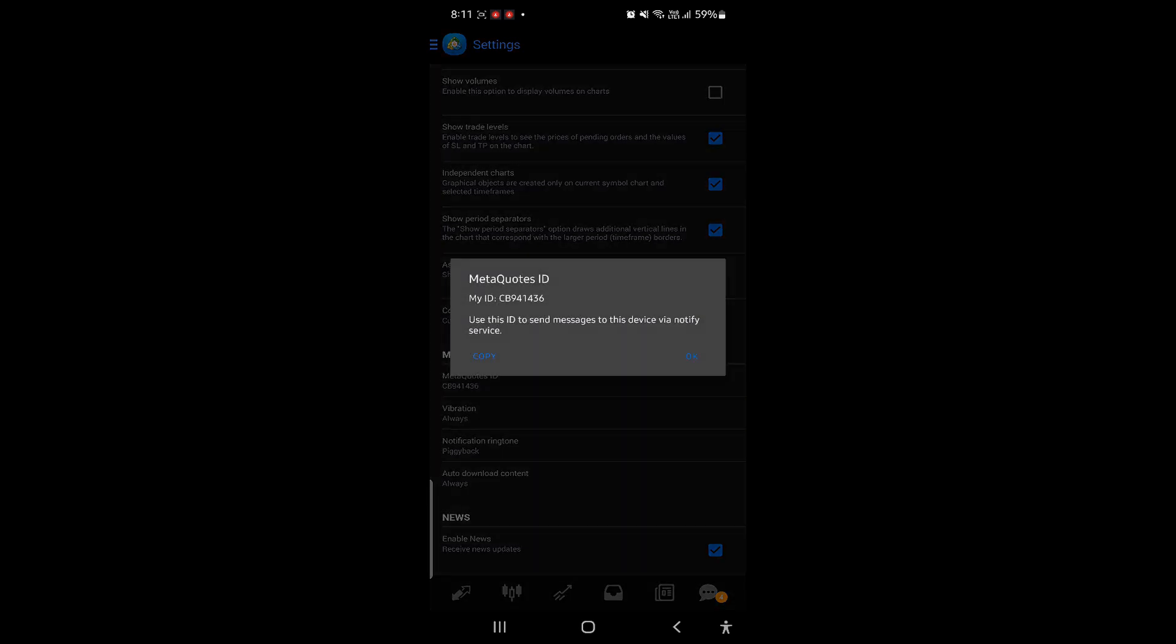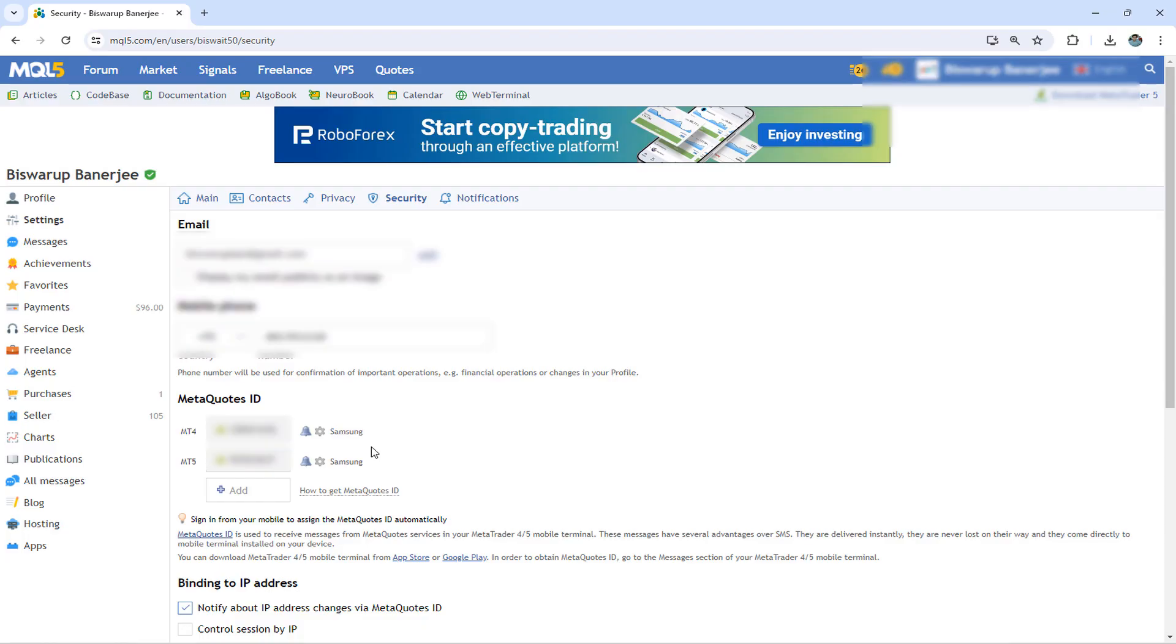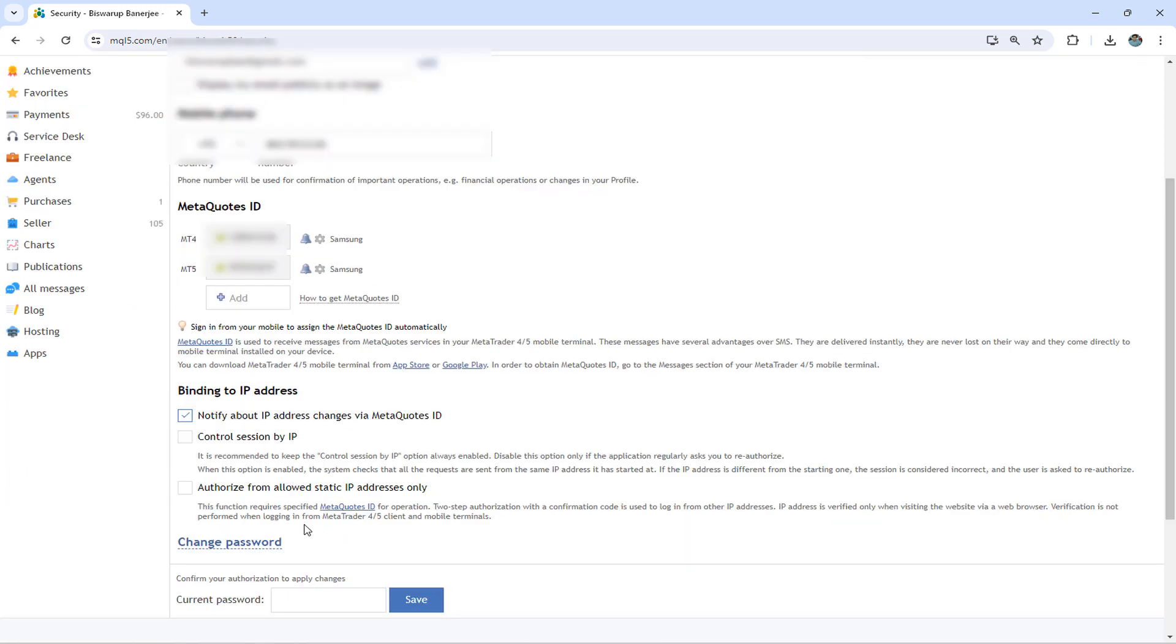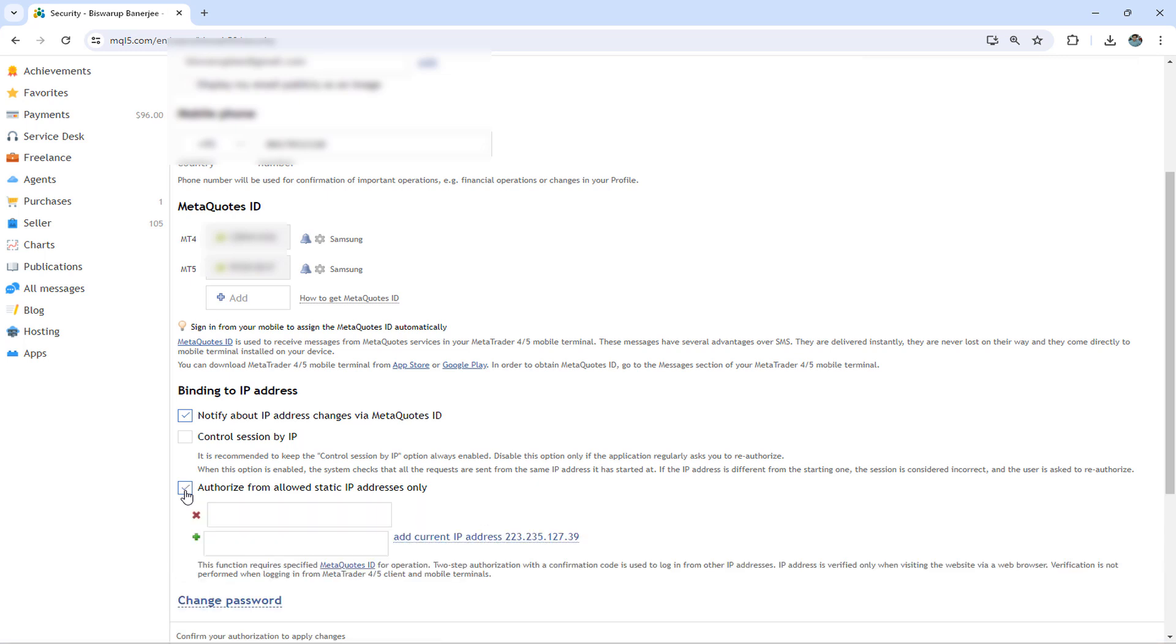If you want MT4 or MT5 terminals connected to specific networks that would only be able to send notifications, then there is a checkbox on the security page. Authorize from allowed static IP addresses only. If you click on that, it will ask for the IP addresses of those networks. It's time to see some action.